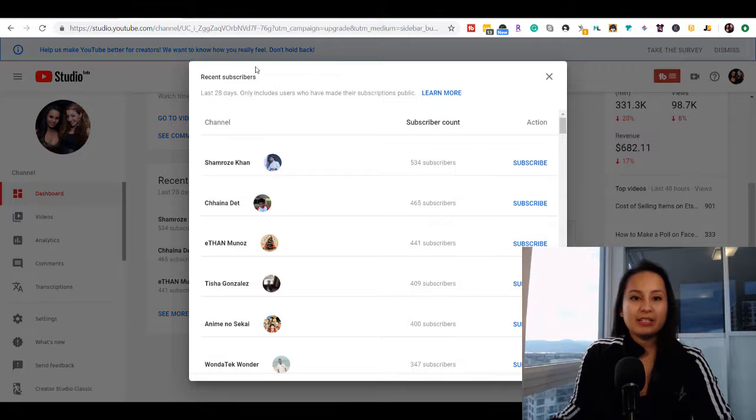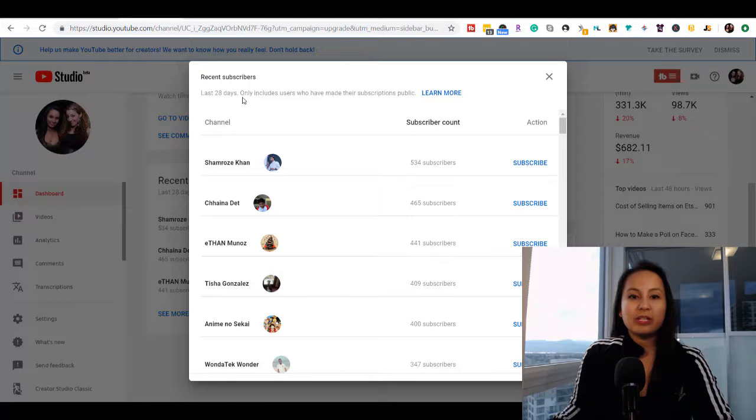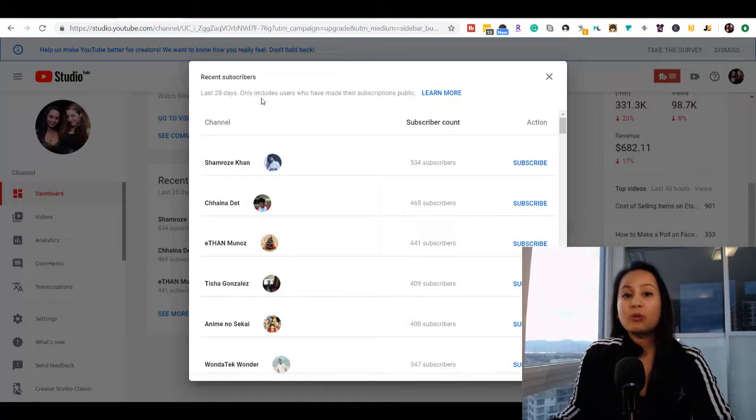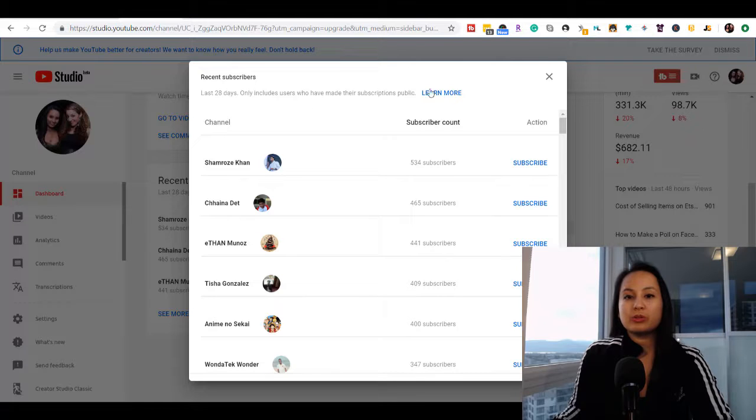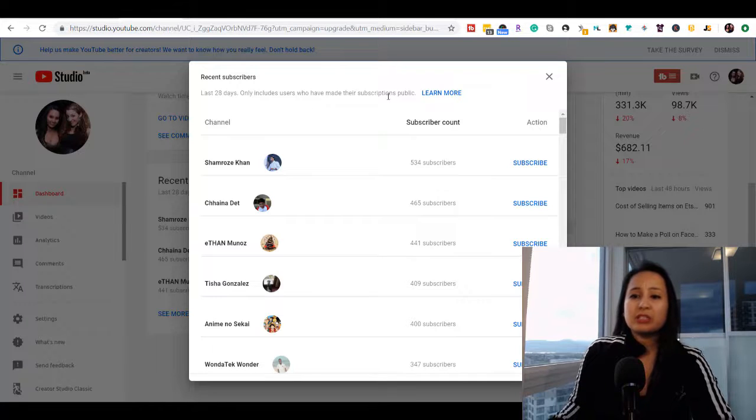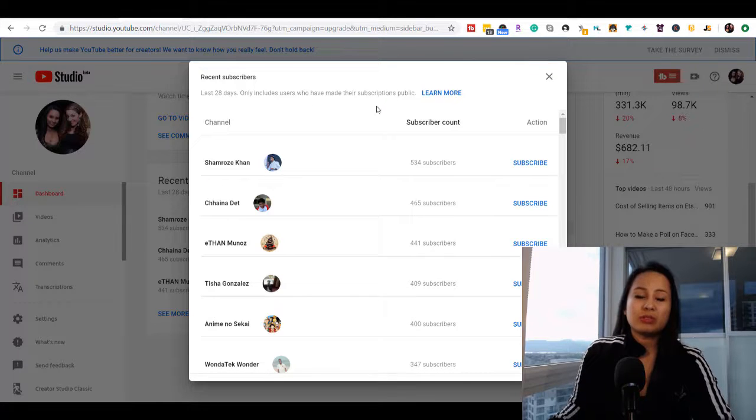It says here these are the last 28 days. This only includes users who have made their subscription public, which is most people.